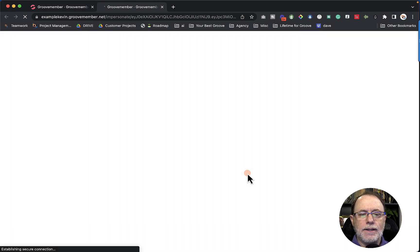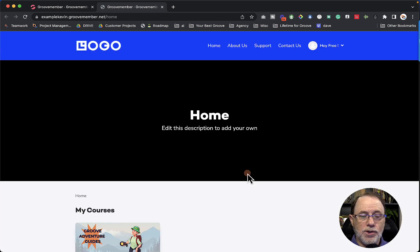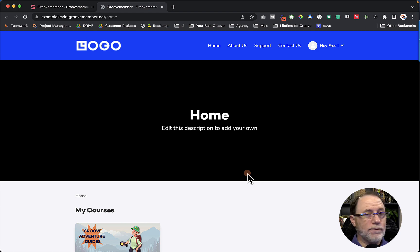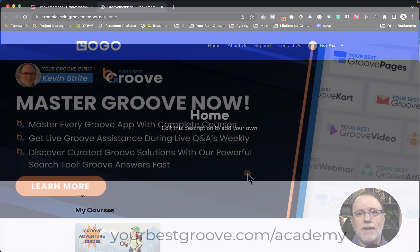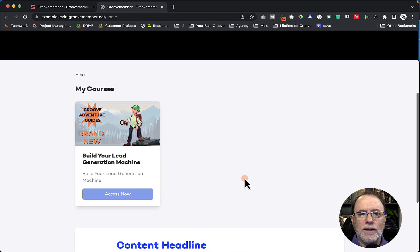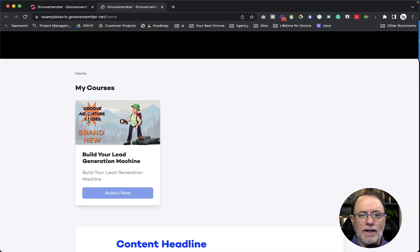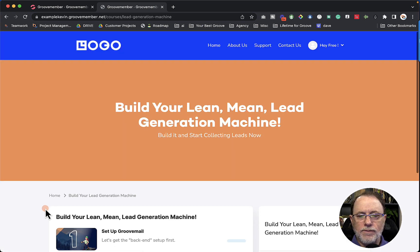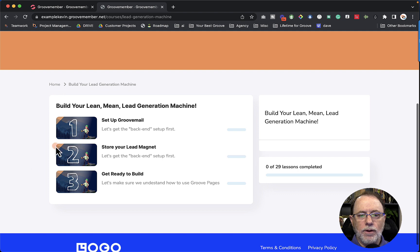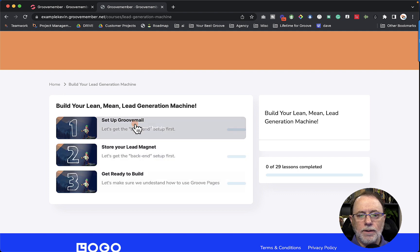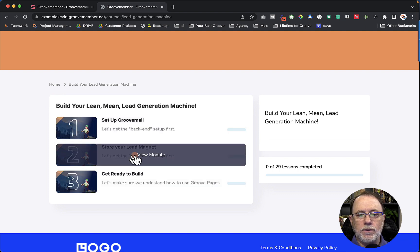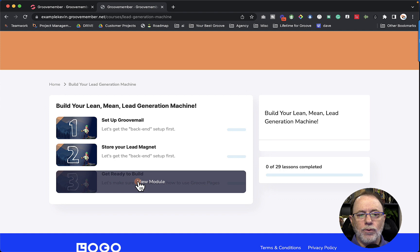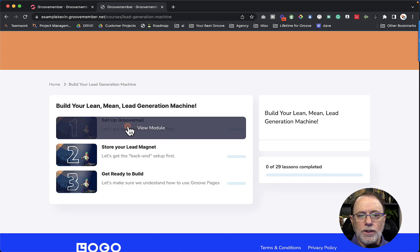And it's going to take us now inside the membership, which again, it doesn't look fantastic because we have not gone through all of the customization. You can find everything about how to customize how to set it up inside of the Groove for Growth Academy. But here is the course. So for a free access member, they have access to the course. But let's take a look inside the course to see what we have. So you can see that we have three modules showing up, set up GrooveMail, store your lead magnet and get ready to build.